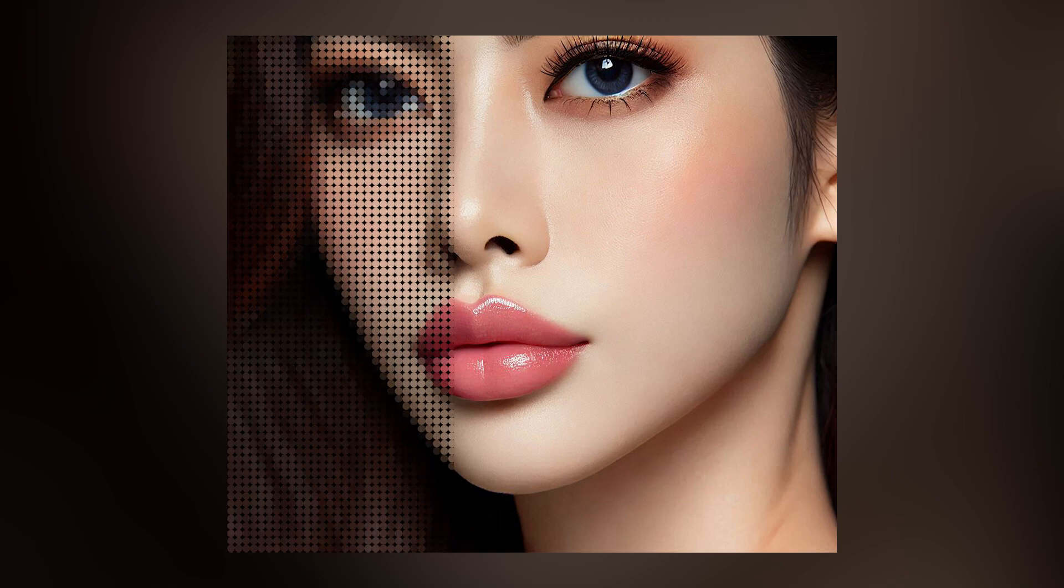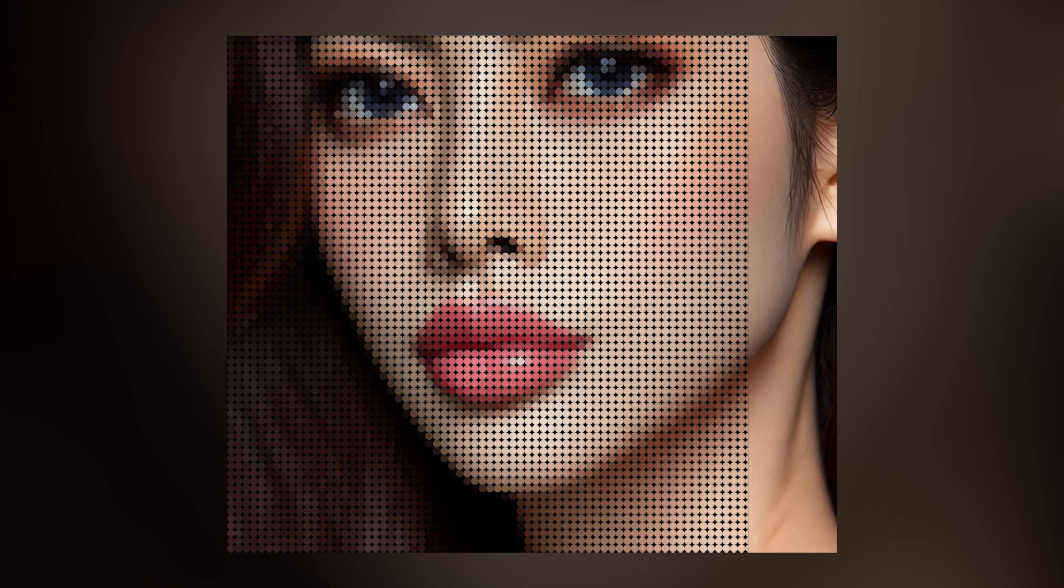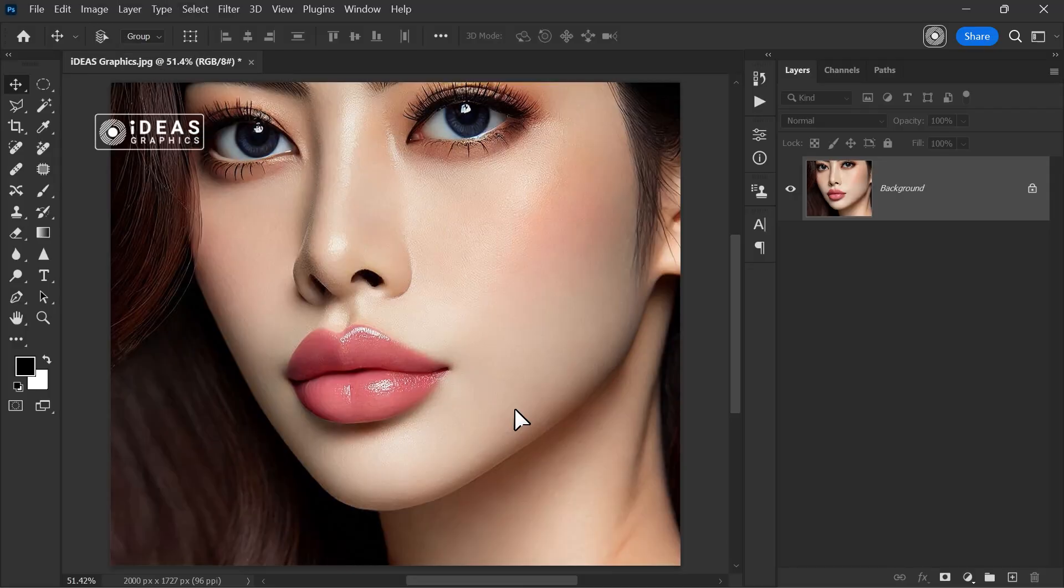In this simple and exciting tutorial, you'll learn how to easily create a stunning dotted effect on images. Let's get started.